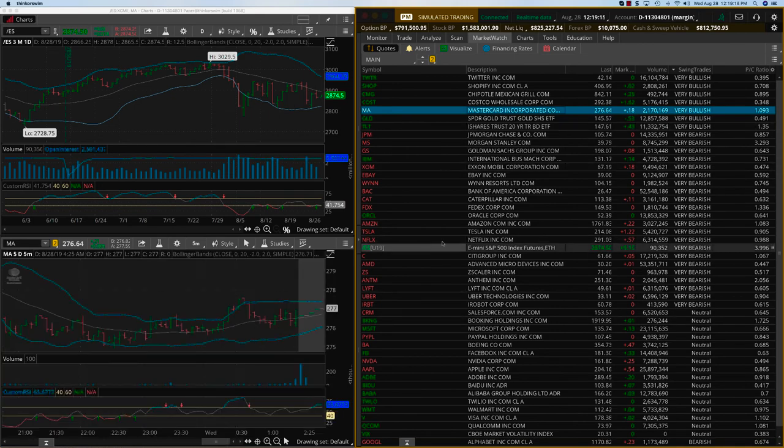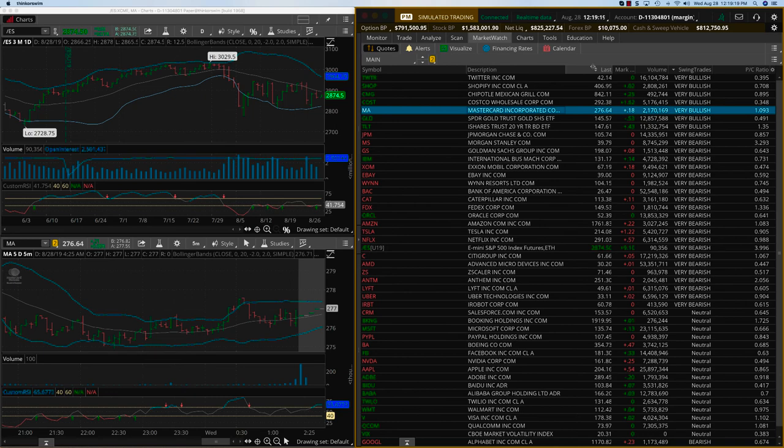You can see MasterCard is looking good, so that's what we are going to do on MasterCard today. This is the kind of video update that you can expect in the Swing Signals program. Thanks.